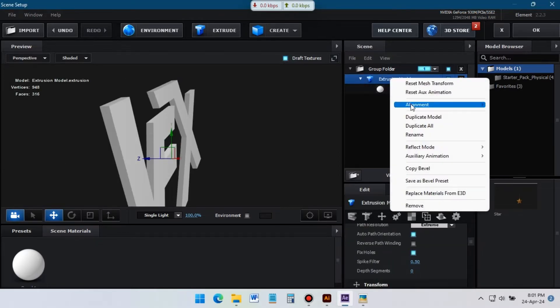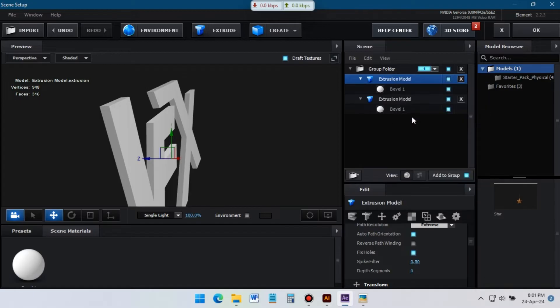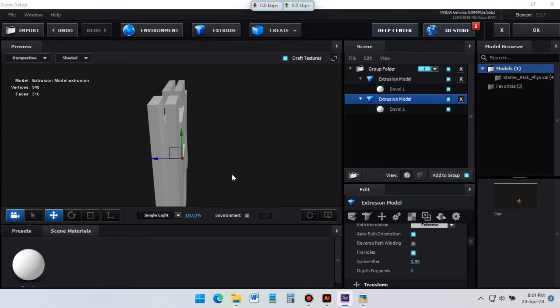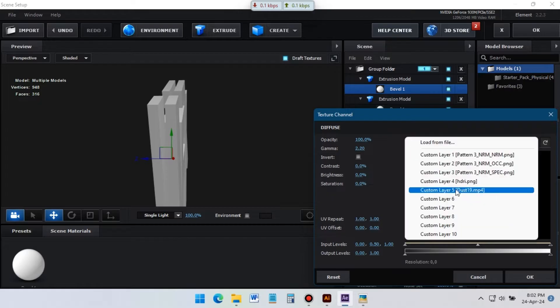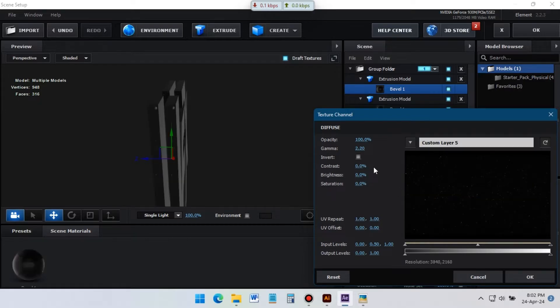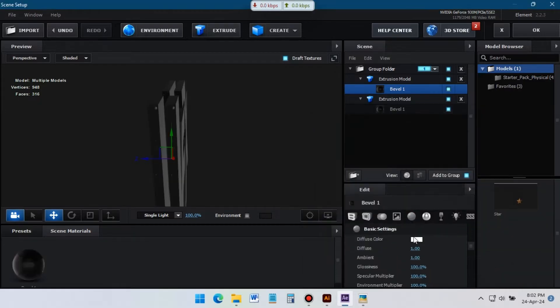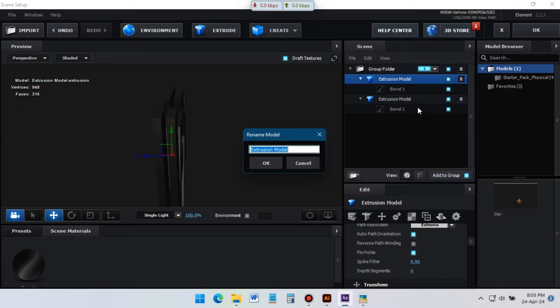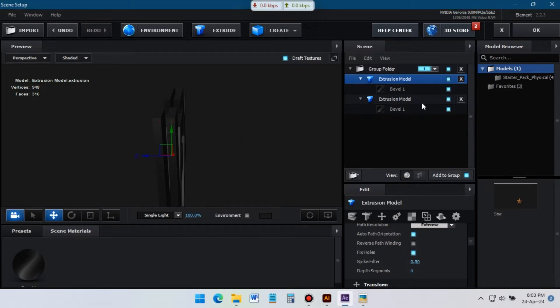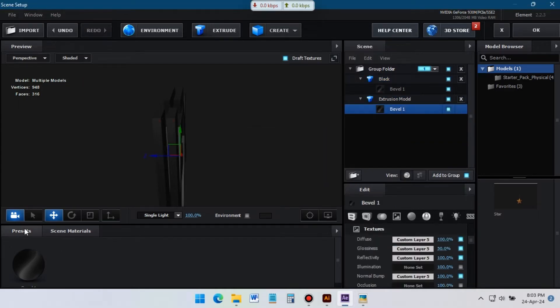Now select this, right click on your mouse and duplicate it. Select this bevel and apply textures on it. Change this color to orange. Now let's rename this layer to black. Apply this white material on it.